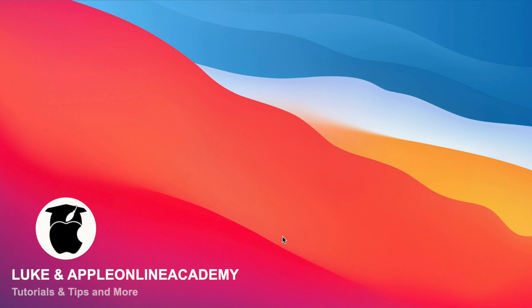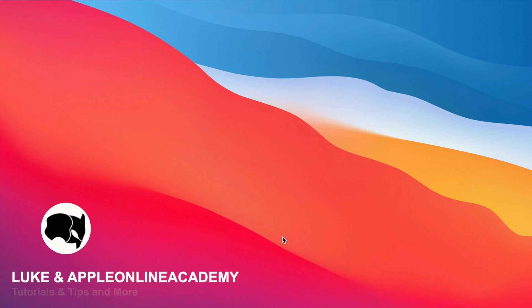Hi everyone! Look here from Apple Online Academy with another quick tutorial. Let me show you how you can compress and decompress files on your Mac.